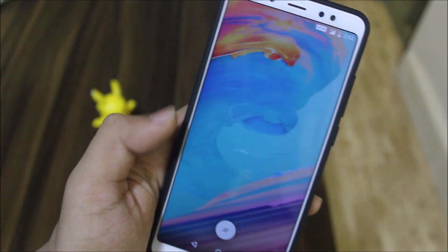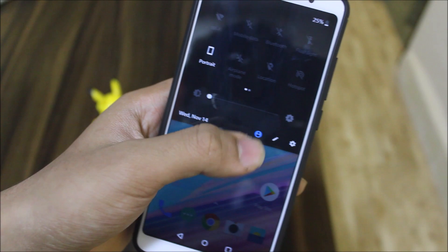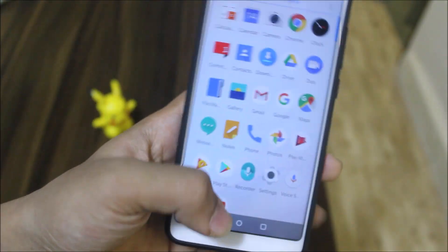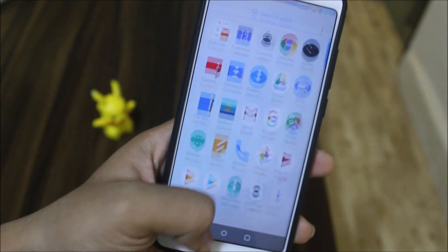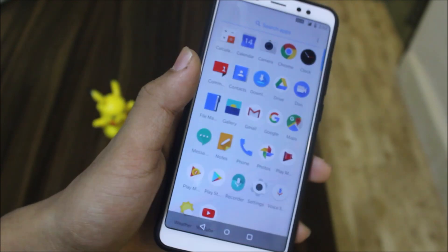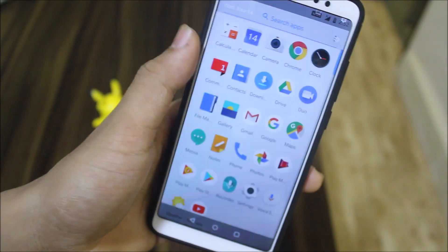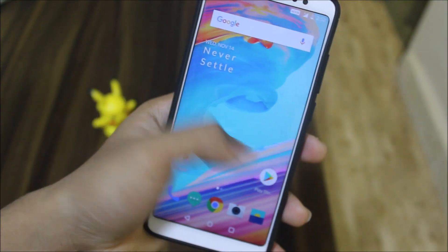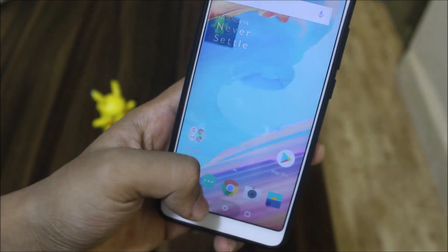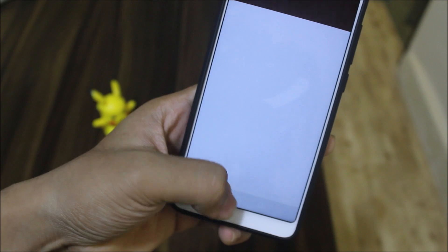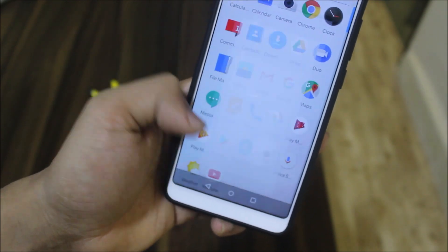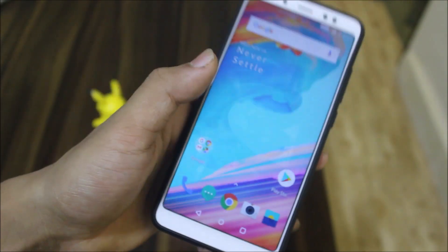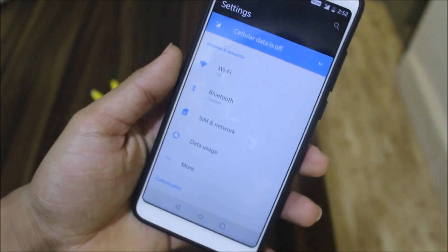Everything is working now. The last build of Oxygen OS had issues — hotspot was not working and there were some major issues — but now there are no issues, everything is working really well. This is the fastest ROM for Redmi Note 5 Pro; I can easily say that because it is so smooth and Oxygen OS is a dream for everyone.